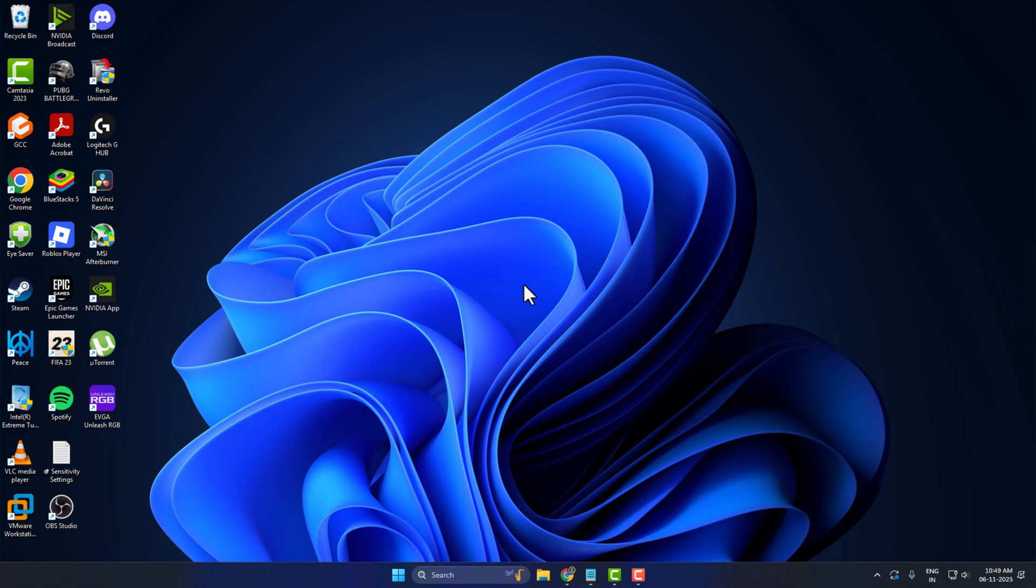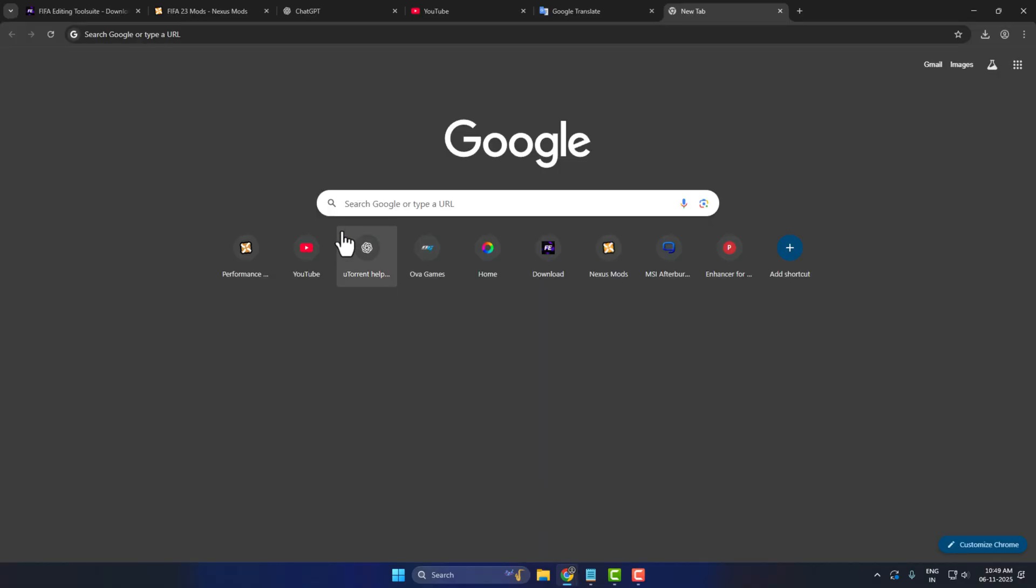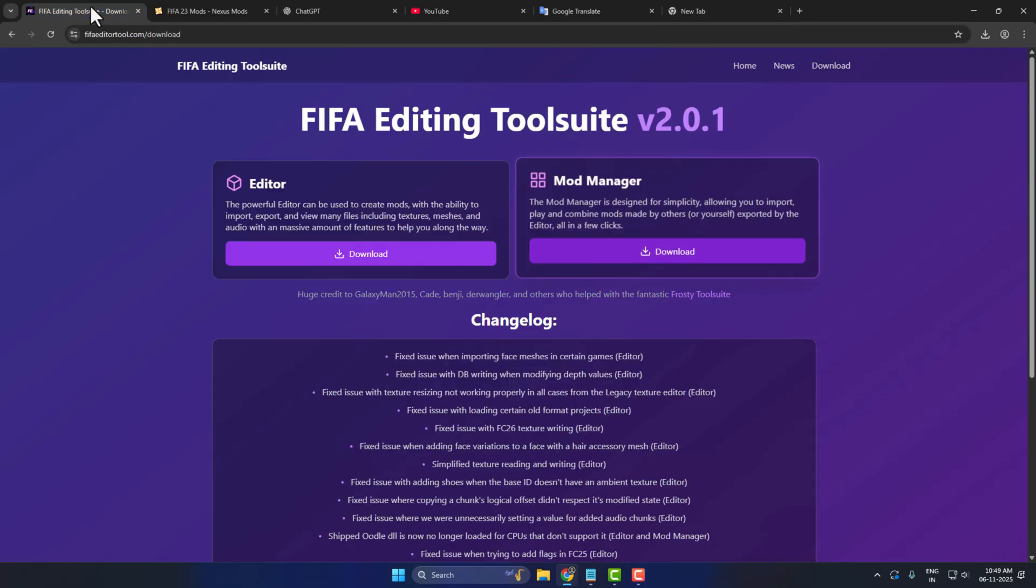Hello guys, welcome to my channel. Today we are going to see how to install mods on FIFA 23. I'll show you guys how to install. You just need to check my video description for this site link to download this mod.